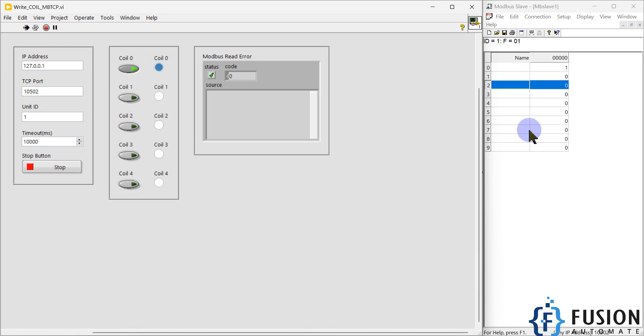You can extend the programming to control both coil status and holding registers - that's up to you. You can extend it to any level. You can create an EXE file out of this LabVIEW project and launch it on any other operating system where you don't have LabVIEW installed.